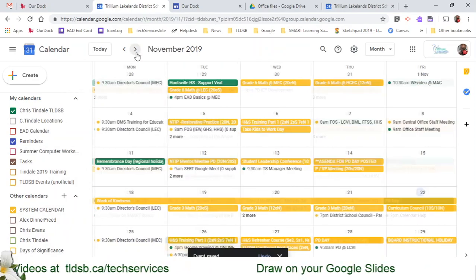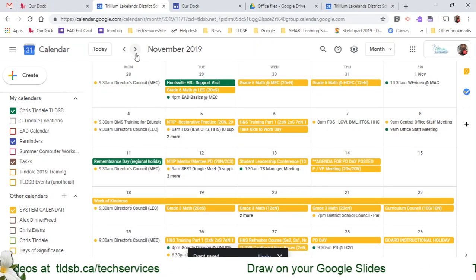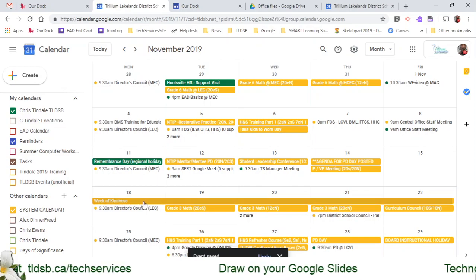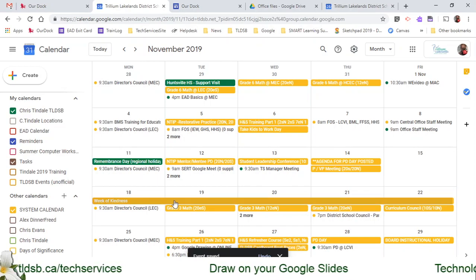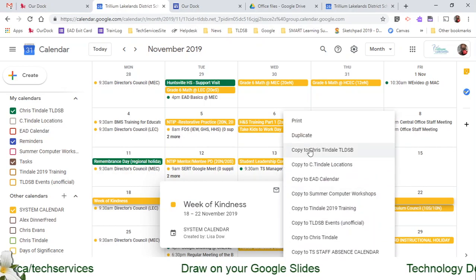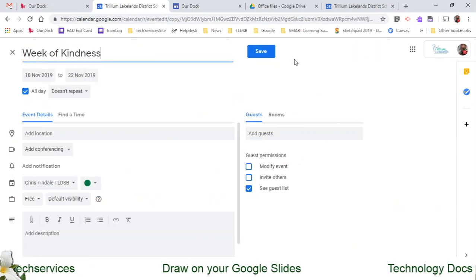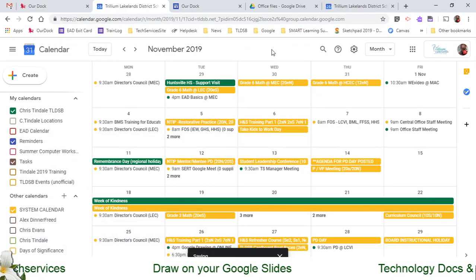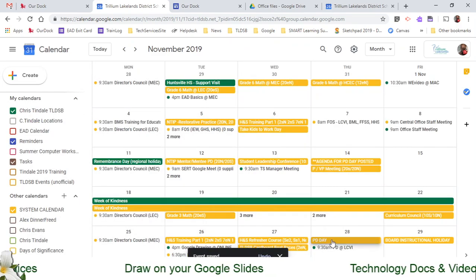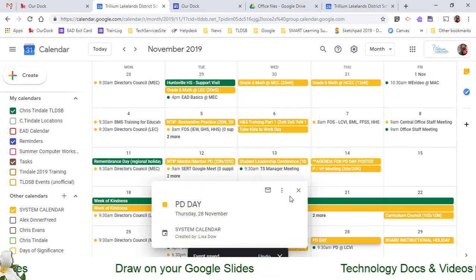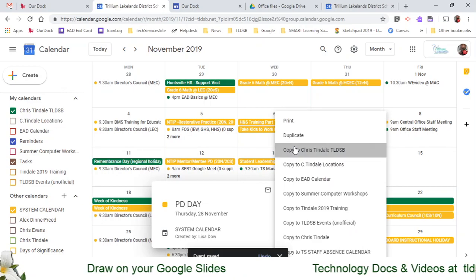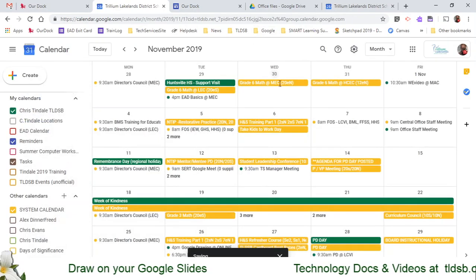I'm going to go to the next month and see if there's anything else I'm missing. As I scroll down, there's the Week of Kindness — maybe I want to add that. I can click on it, copy to, and save. And there's another PD day down here, so I'm going to click on the 28th and save that as well.